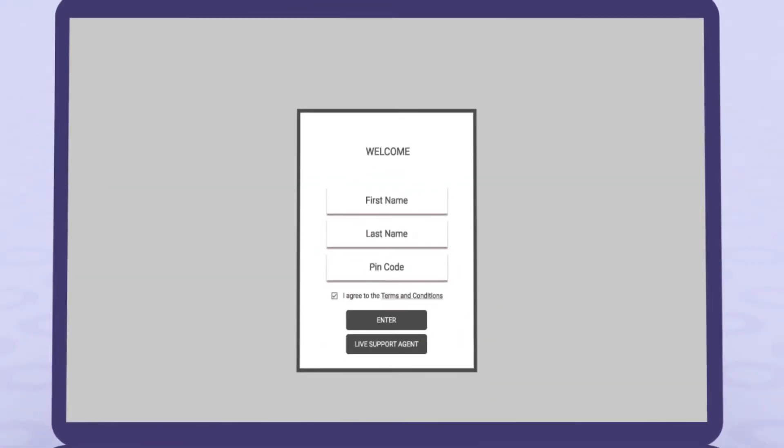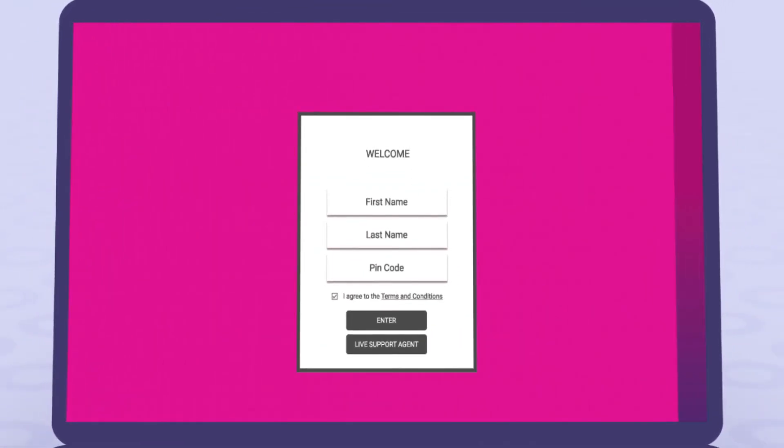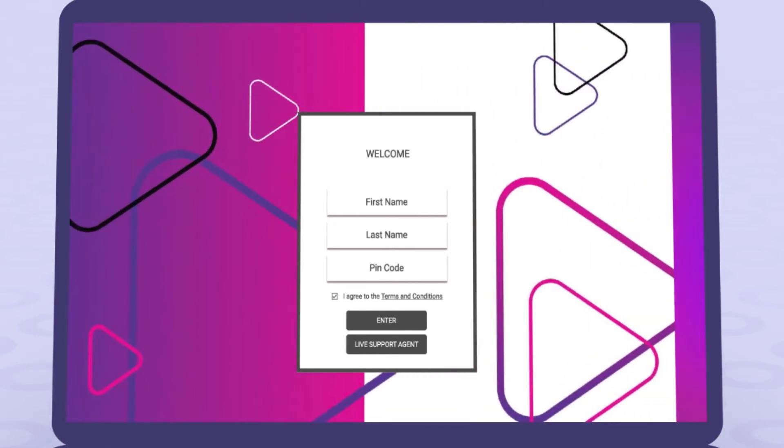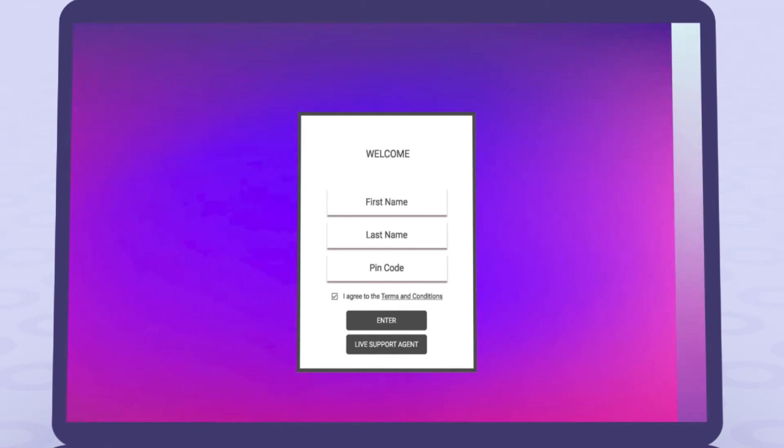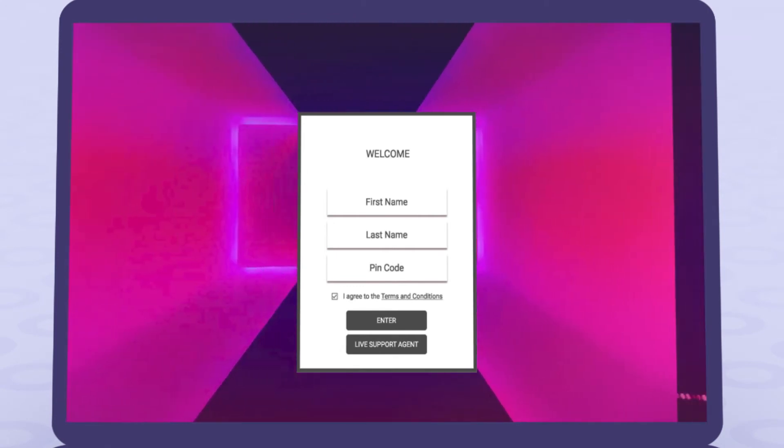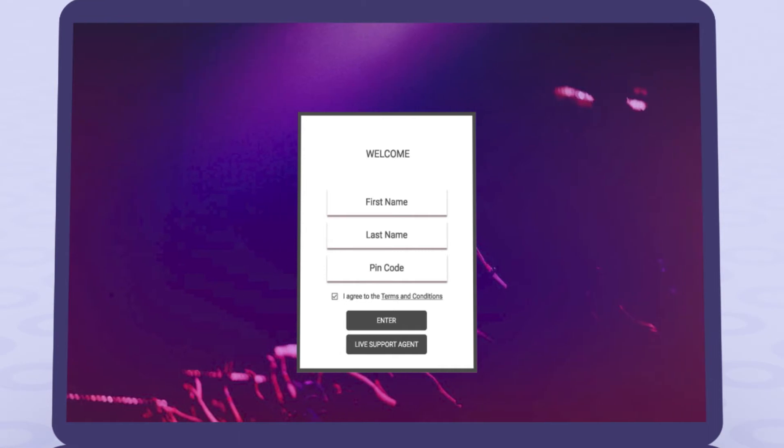First, we start with your login background. You can choose from colors, gradients, textures, or even photography. Anything that will help translate your brand aesthetic and make it easily recognizable to your event guests.